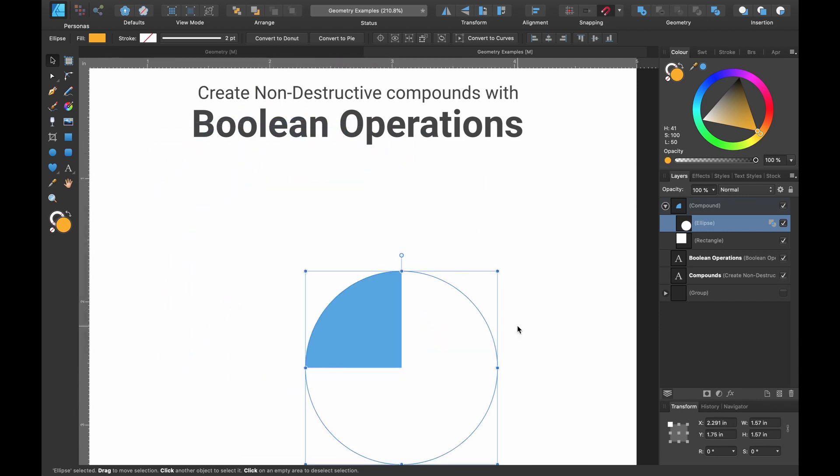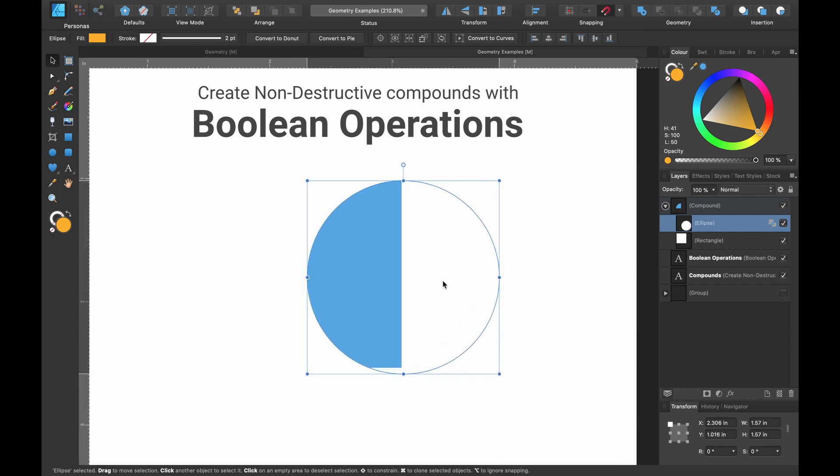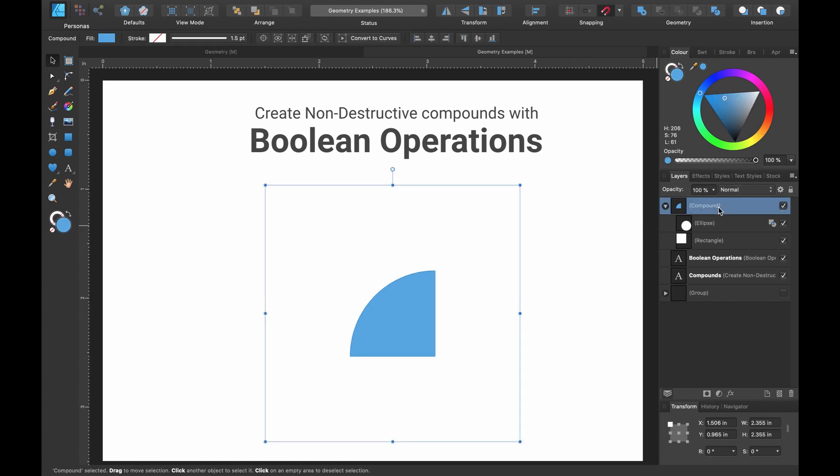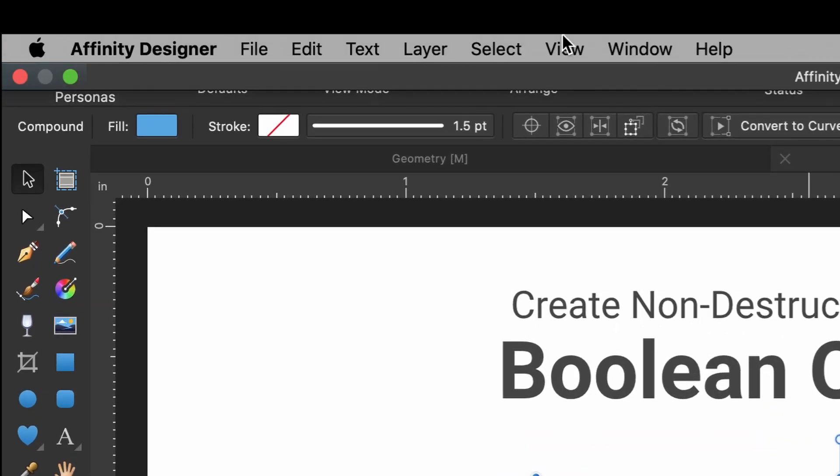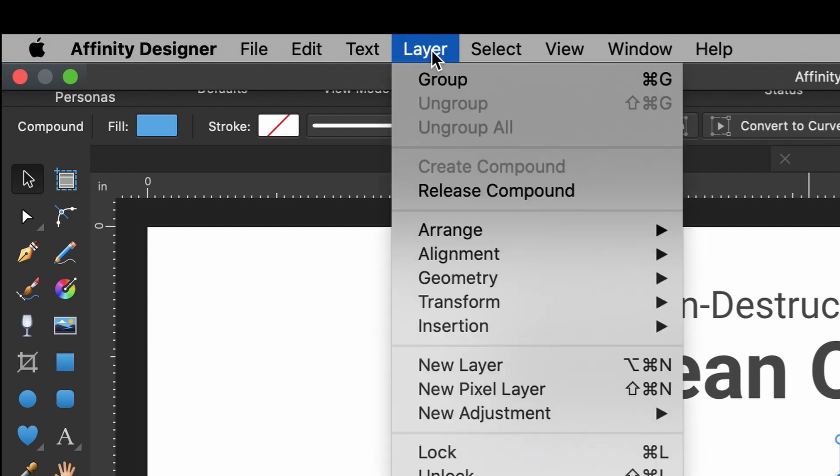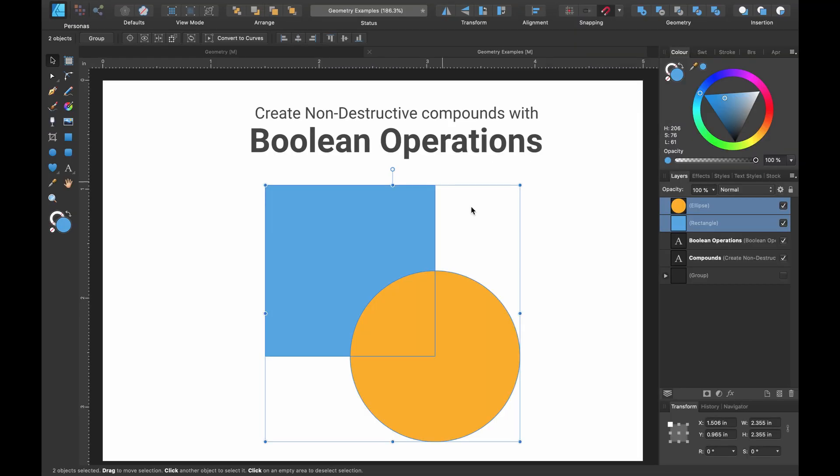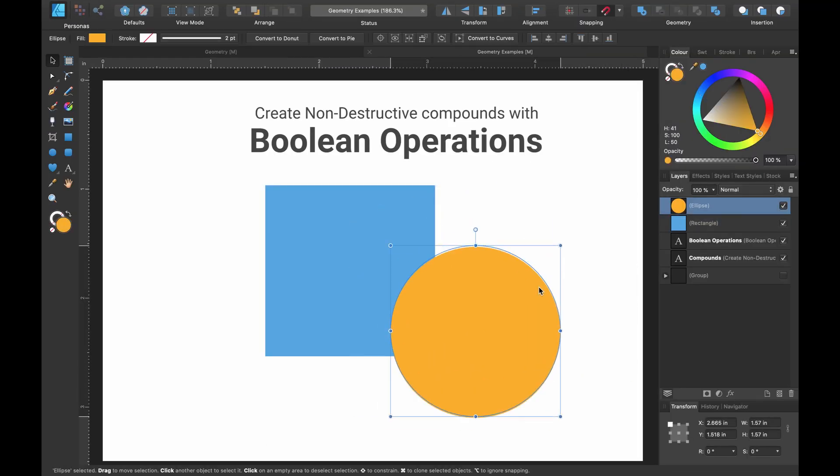Creating non-destructive compounds is very handy, as you can see. So we've created our compound. And what if we don't want that anymore? What if we want to unpack those shapes back to the way they were before? Sure, we can press Command Z until we skip back a few steps. But if we head up to the layer option up here, click on that and you can click release compound. You can now see we have our two shapes like we did before.